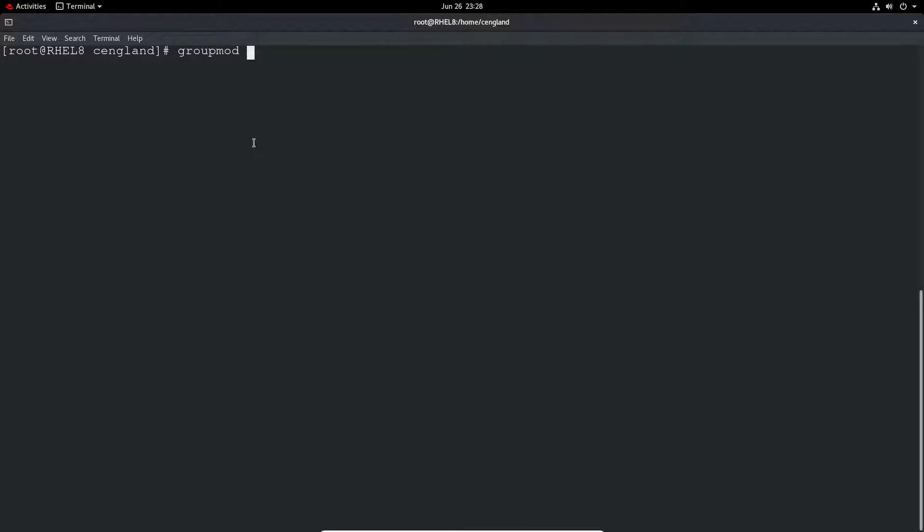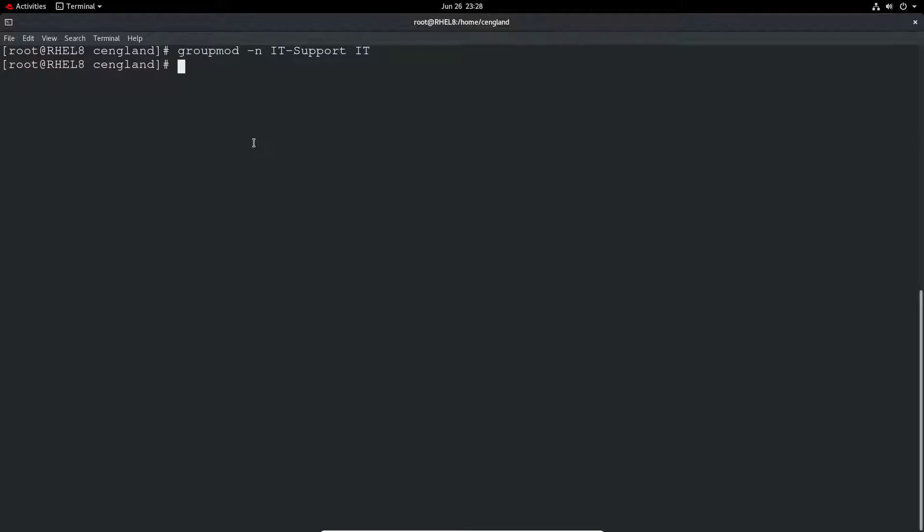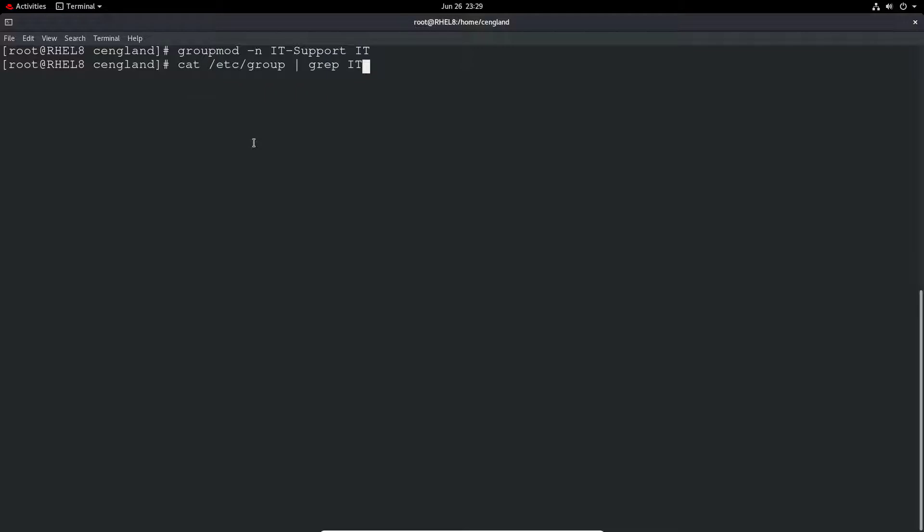So groupmod minus n to rename it. So the new name you want to name it as and then the existing group. And then if you do the same cat /etc/group and grep for IT, we now have IT support. Great, that was pretty simple.